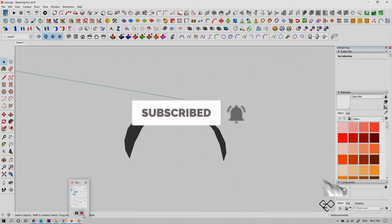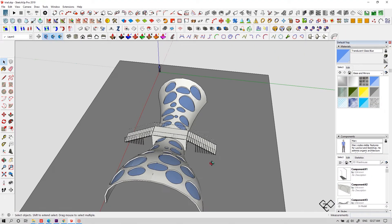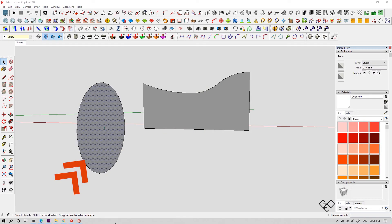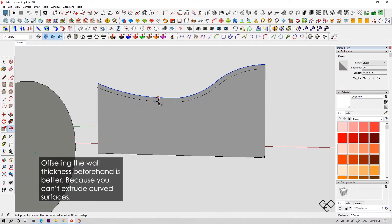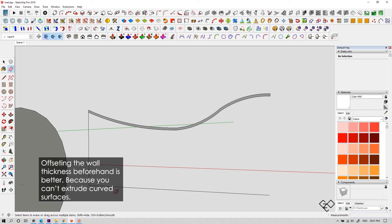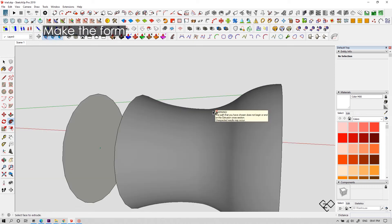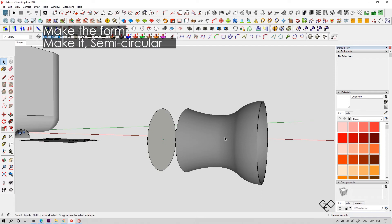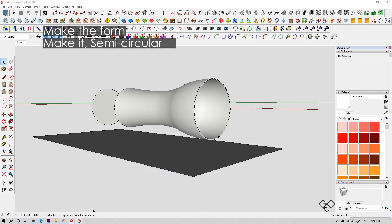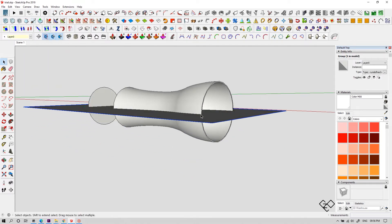Now let's try creating a structure using this. This is our path and this is our face. I'm offsetting this for the wall thickness. Let's make a form using follow me. Now we need to intersect a plane at the base to make something which stands above the ground.